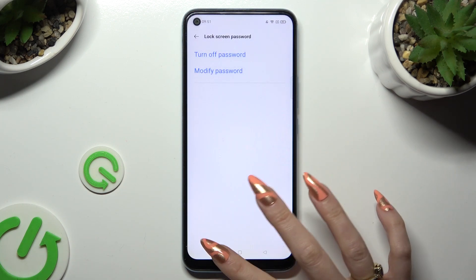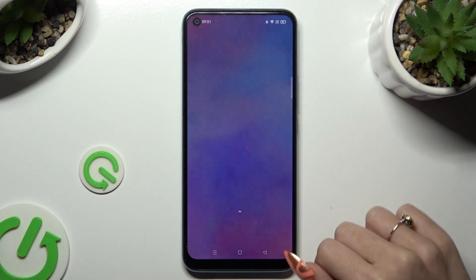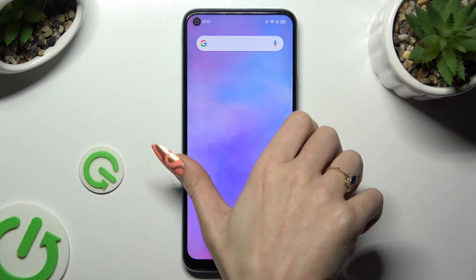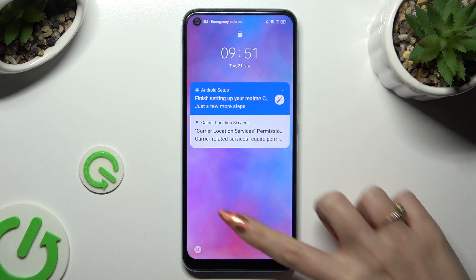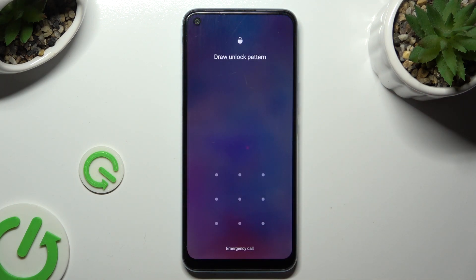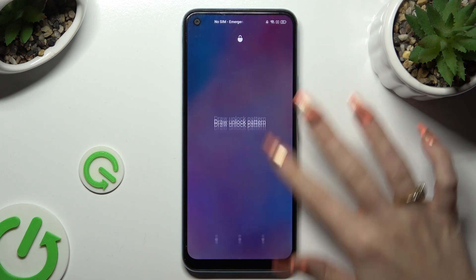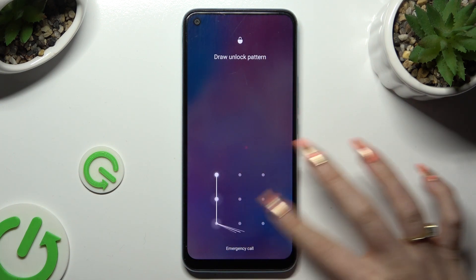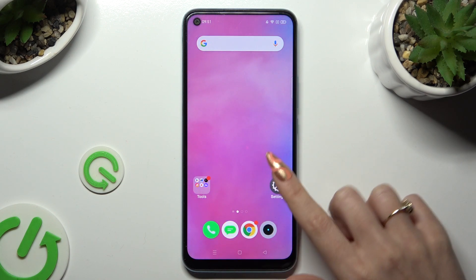So finally, when I switch off my screen and then turn it back on, I can see that the pattern is now required.